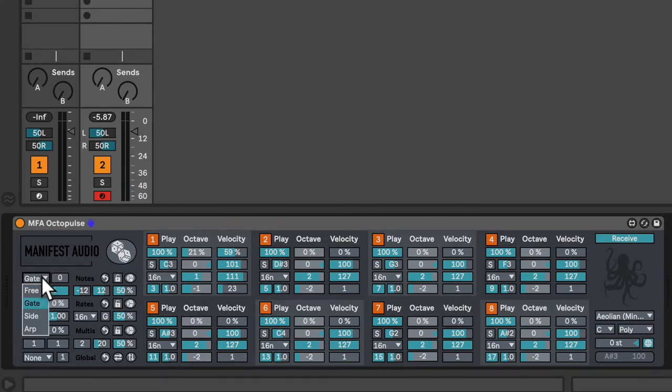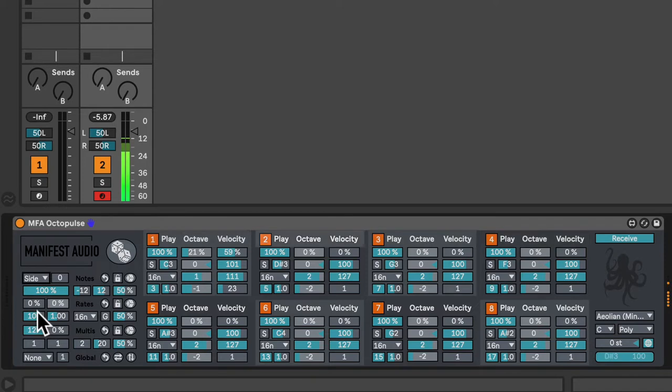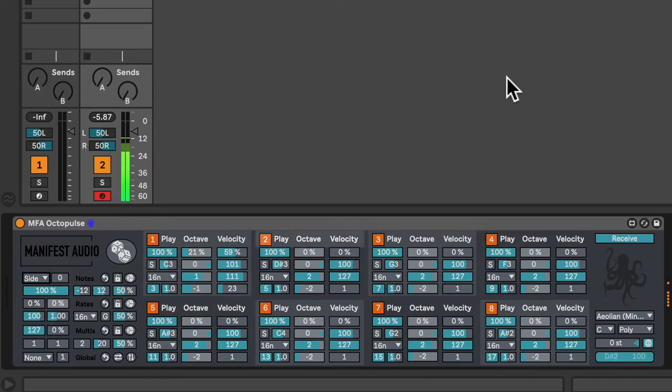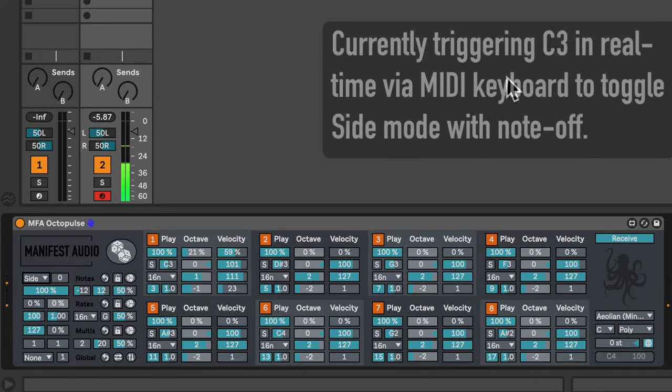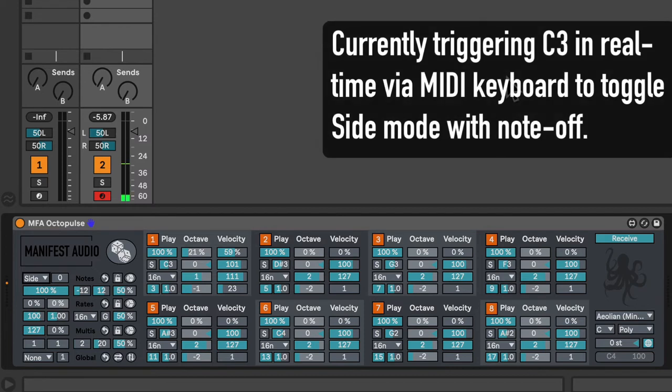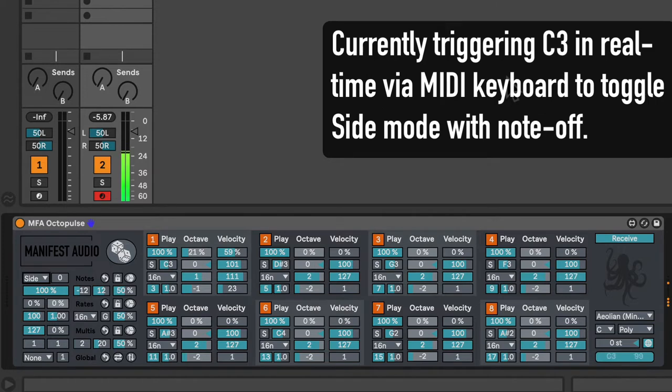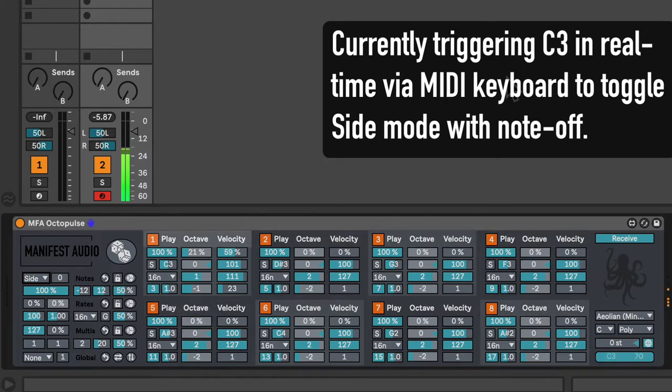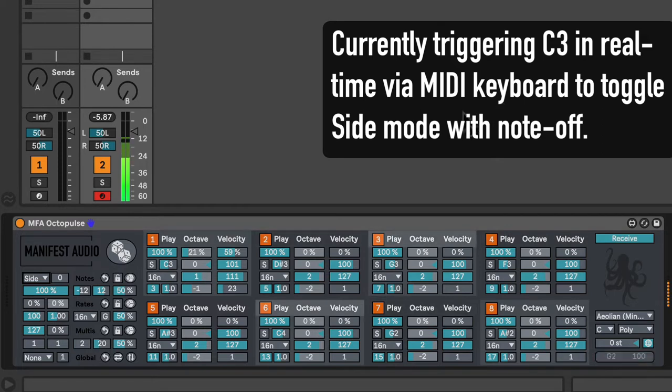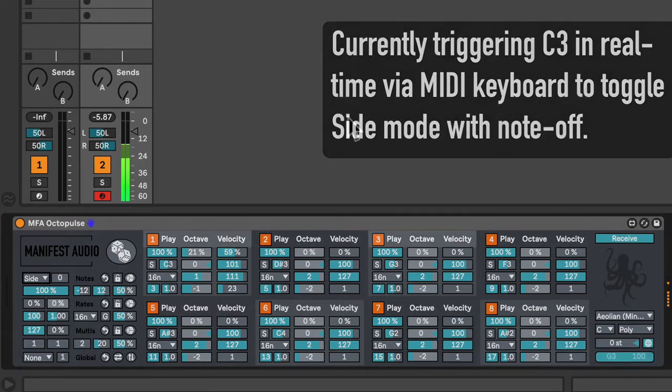Side mode is the opposite of gate mode. It will only play between note-off messages. So right now, because there are no notes, it's playing. If I trigger a note, it effectively mutes the Octopulse. Using gate and side modes on different channels with different MIDI routings allows you to create complicated interactive conversations between different musical elements with all of our manifest audio note-producing Max for Live MIDI effects.